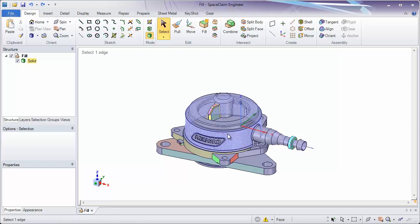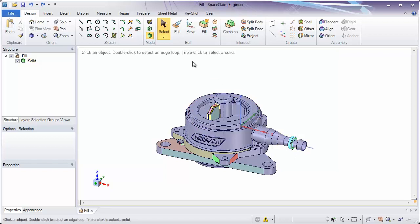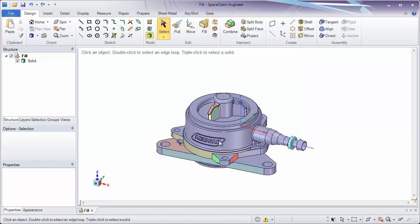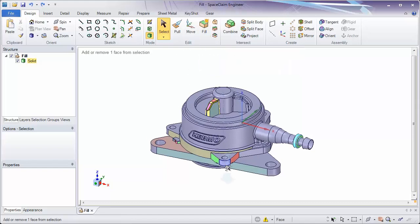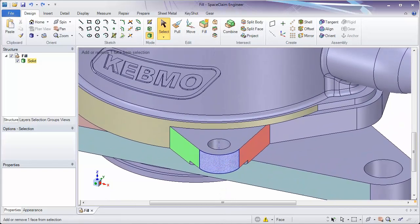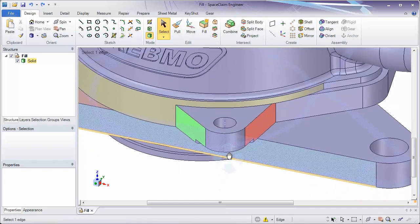Welcome to the section on fill. Today we're going to be looking at how fill helps to remove geometry from a model. What it does is it removes the material that you have selected on the design.